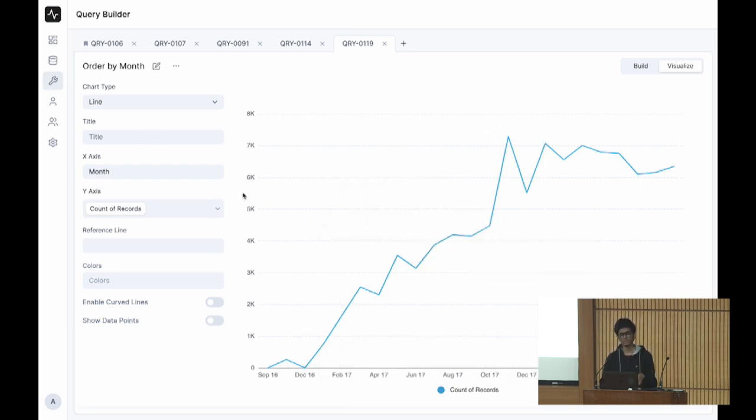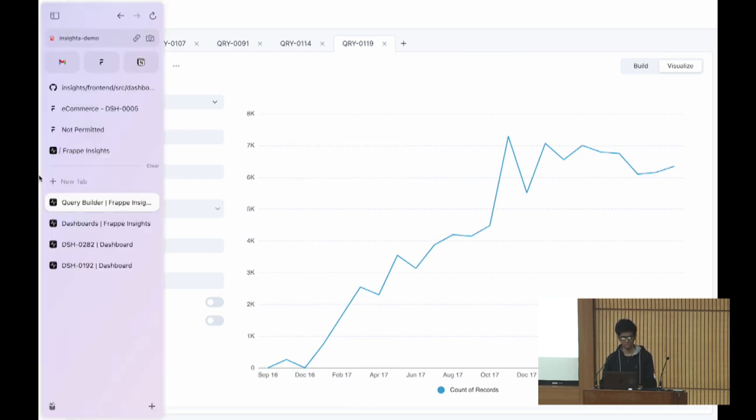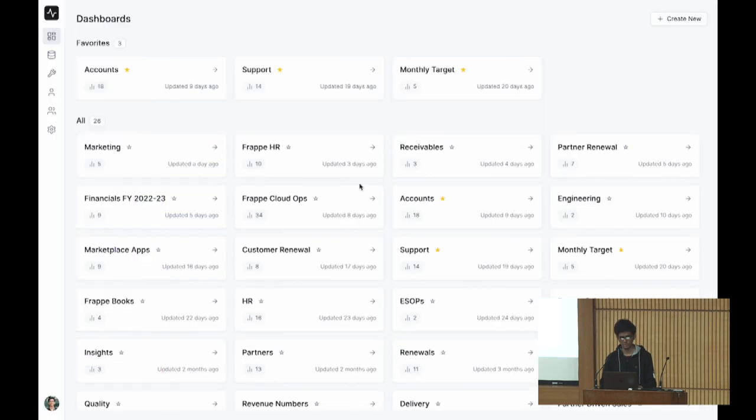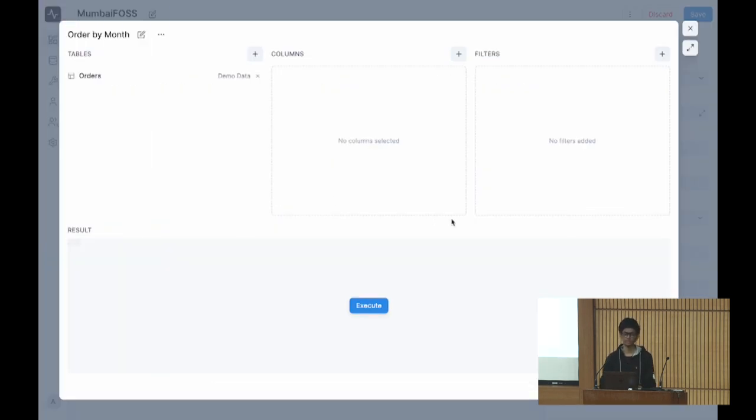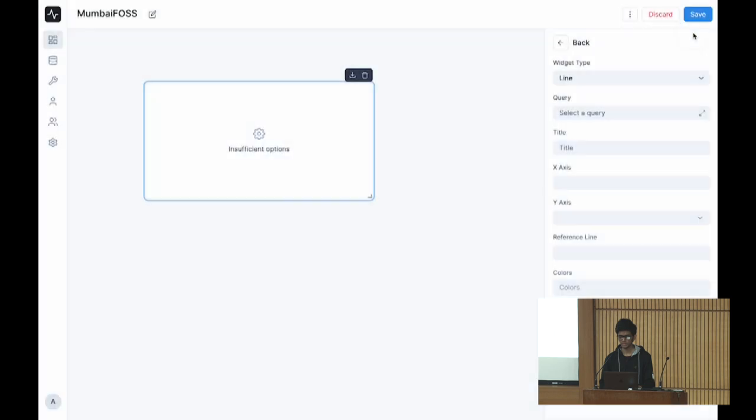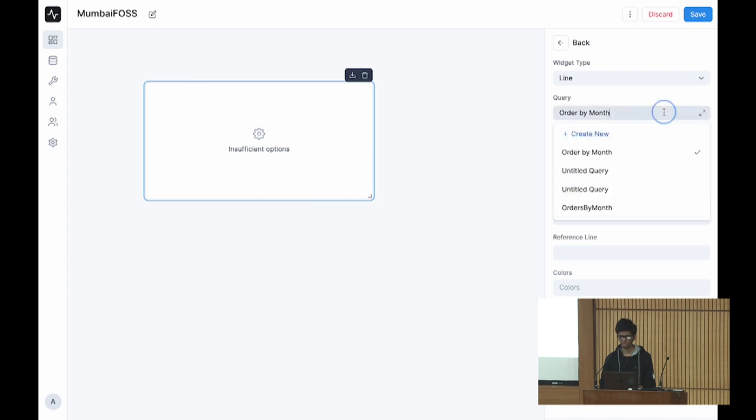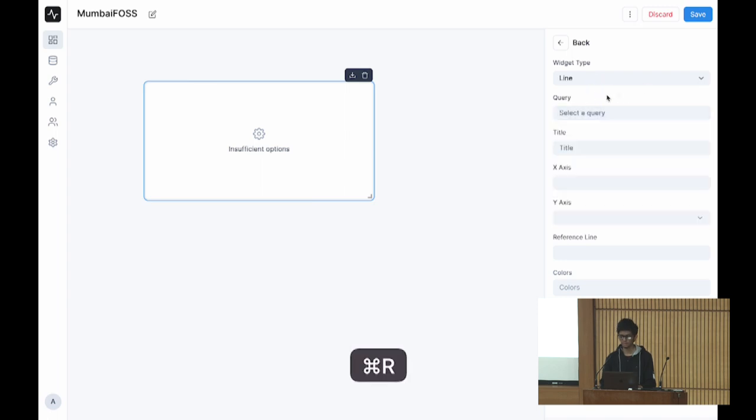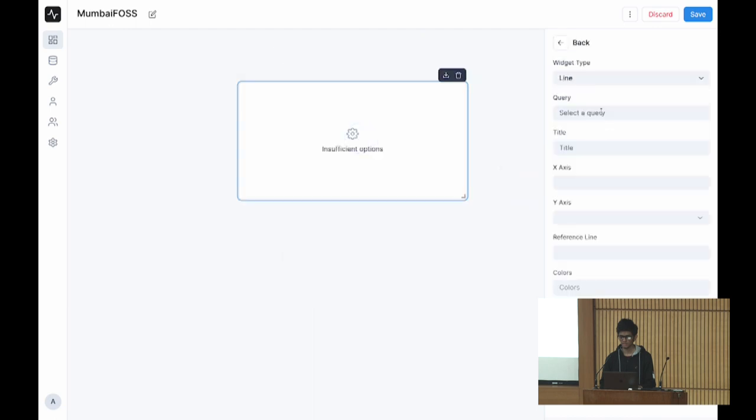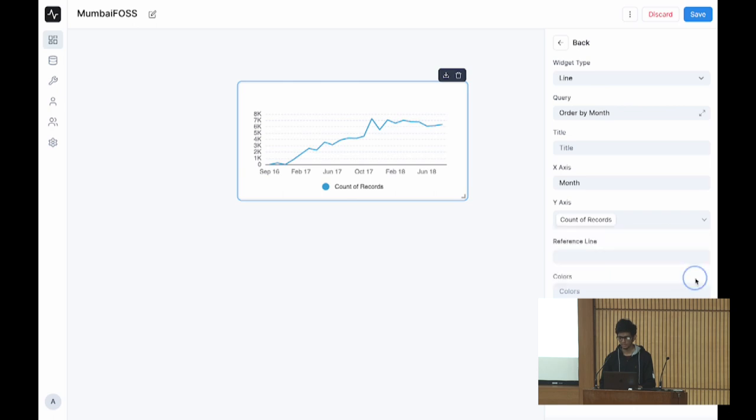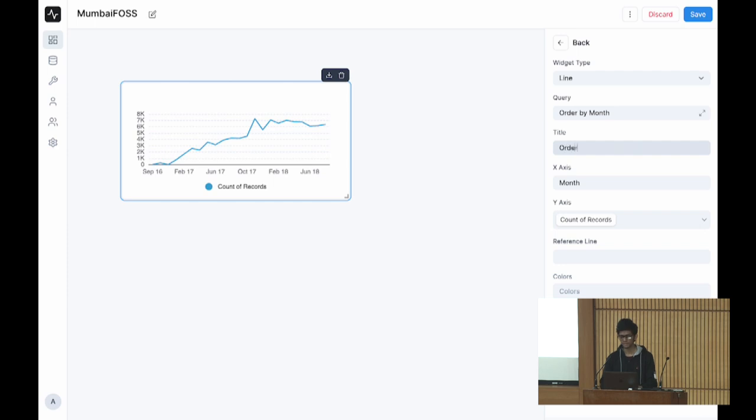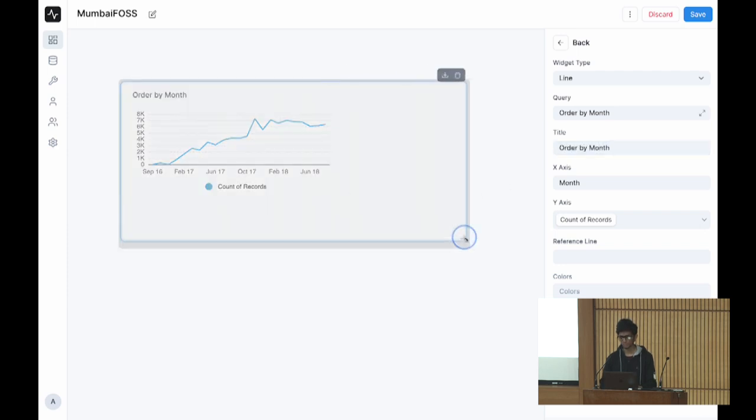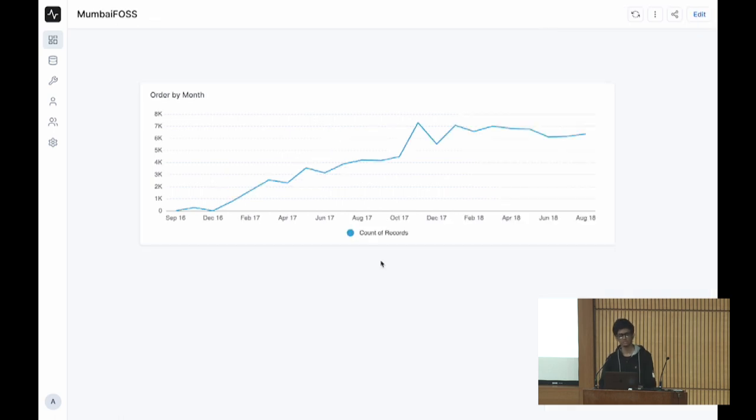Now that we have this, all of this can be done from the dashboard view itself. You can do all that here also, but I wanted to show the full screen builder. Now that I have built that query, you can select that. Let's do that again. Month and count of records. There you have it, first chart on your dashboard.